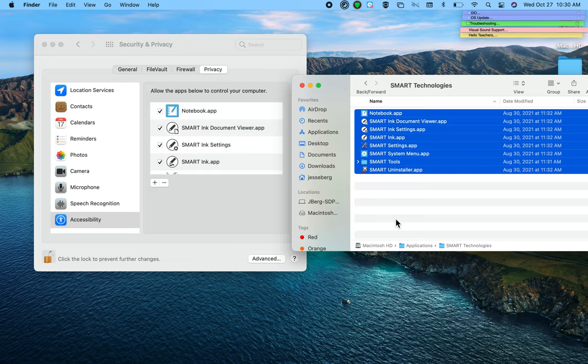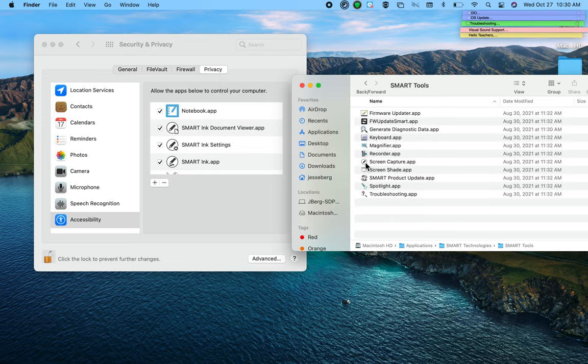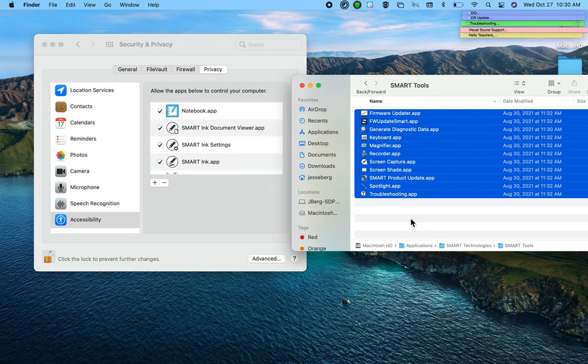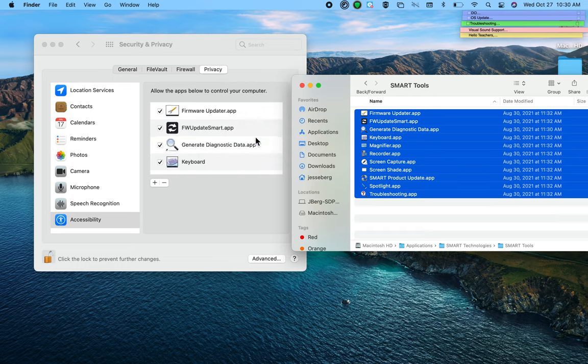Now there's another folder in here, SMART Tools. I'm going to open up SMART Tools, do another Command-A to select all, and drag them over. Now all of this is going into Accessibility.